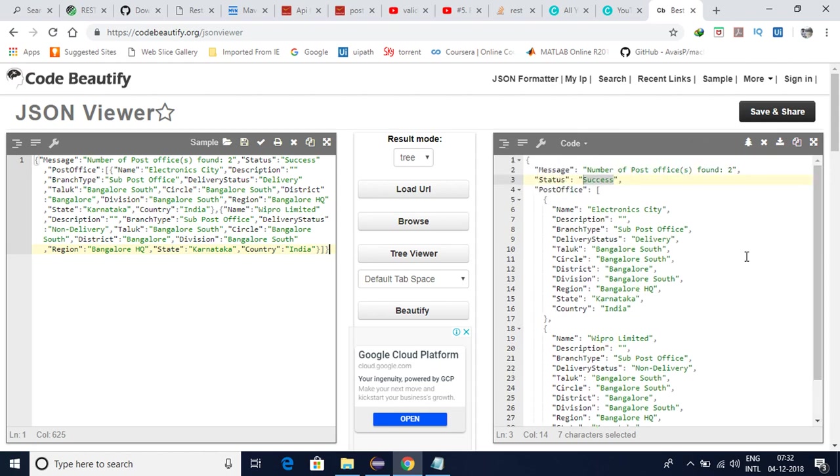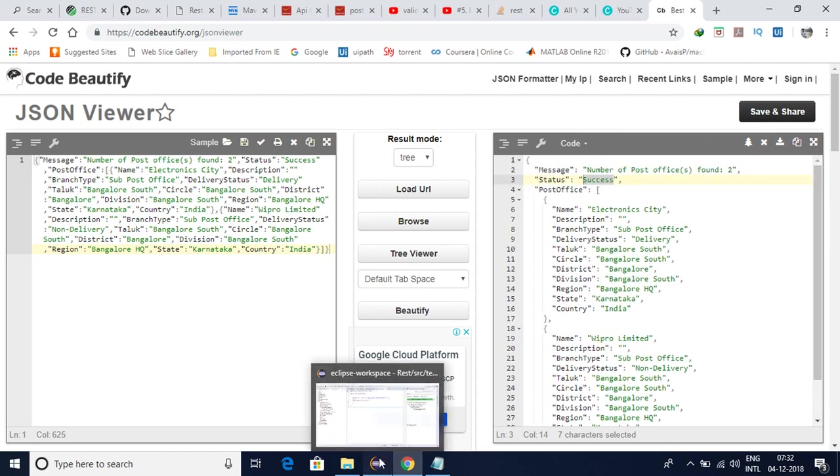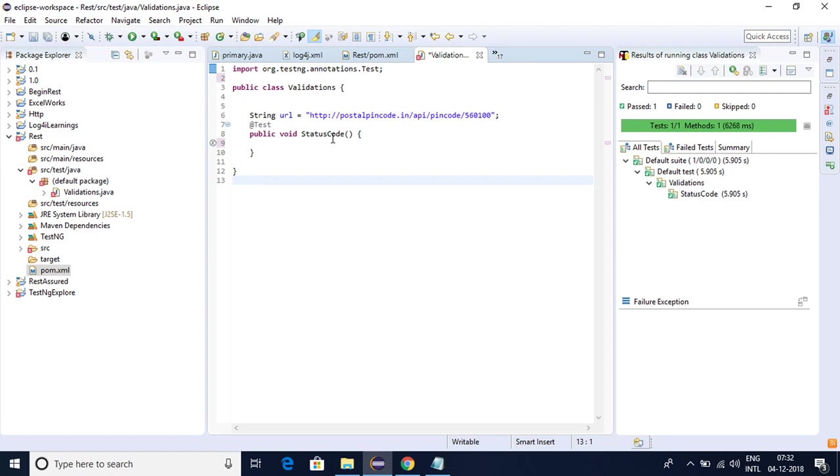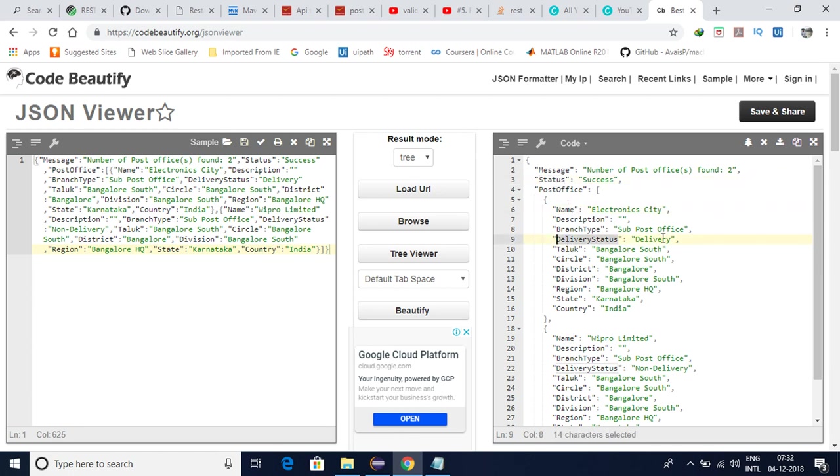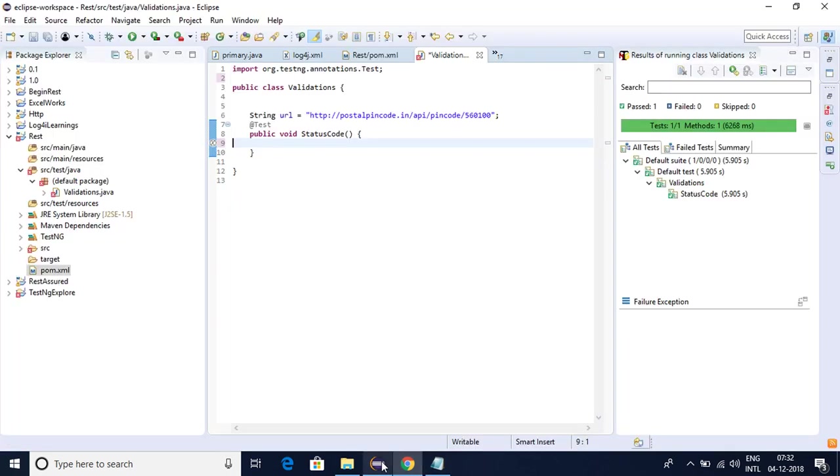Then what we can do is we can identify each and every tag here, something like status is success or not, name is Electronic City or not, branch is this one or not. So all those things we are going to see here. For that let me implement this one.